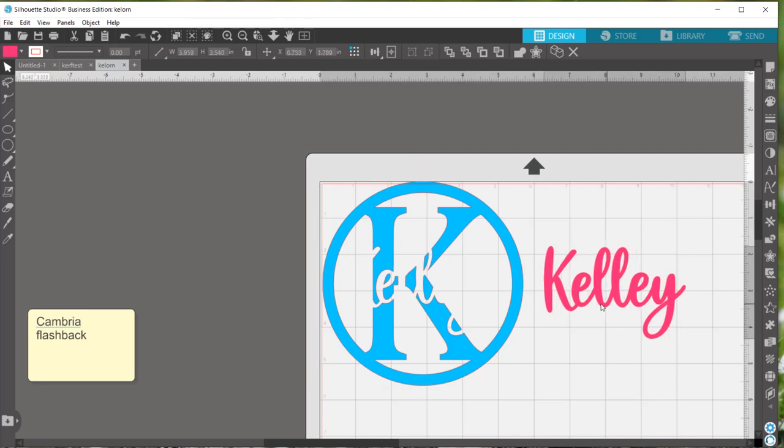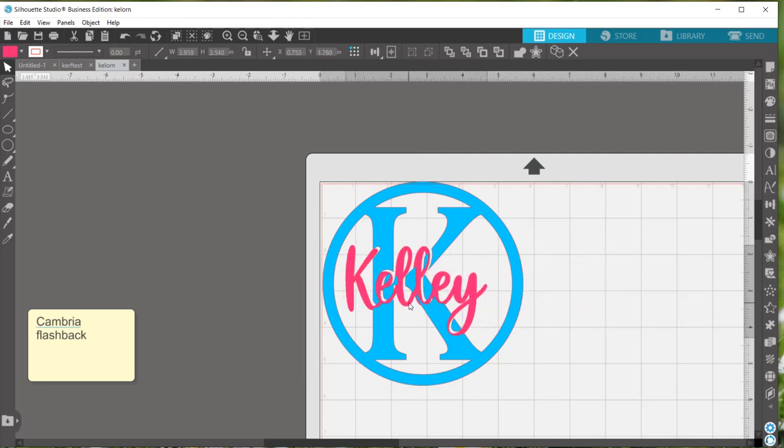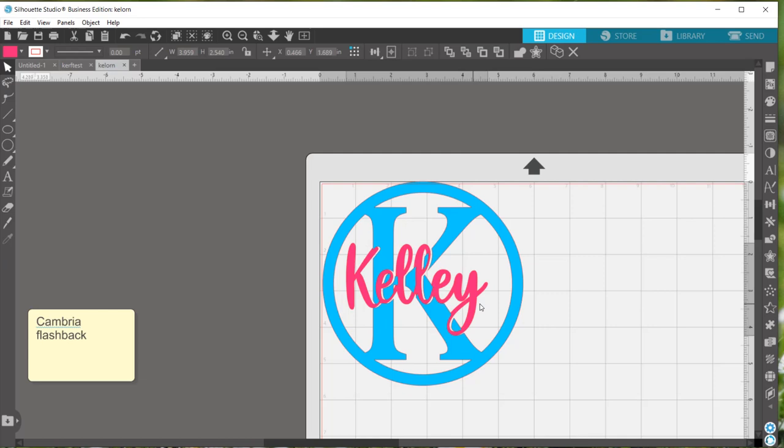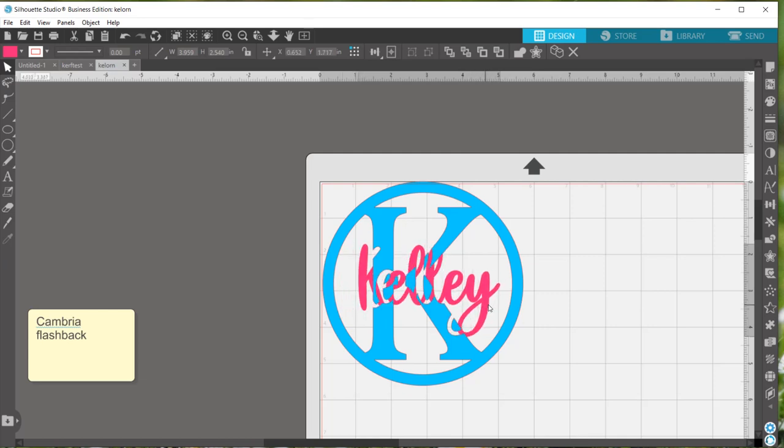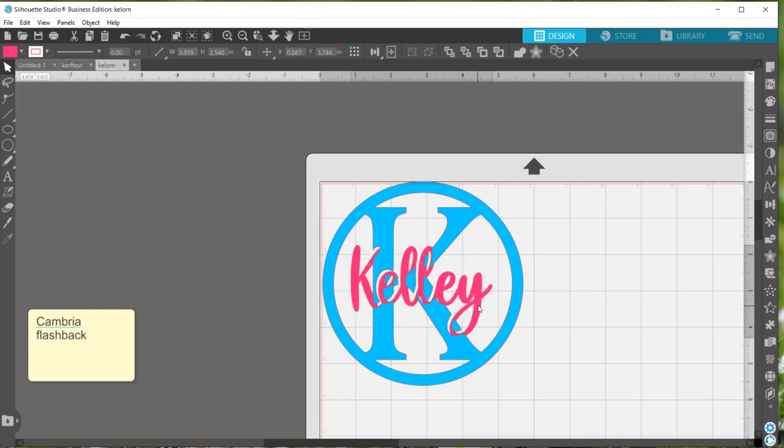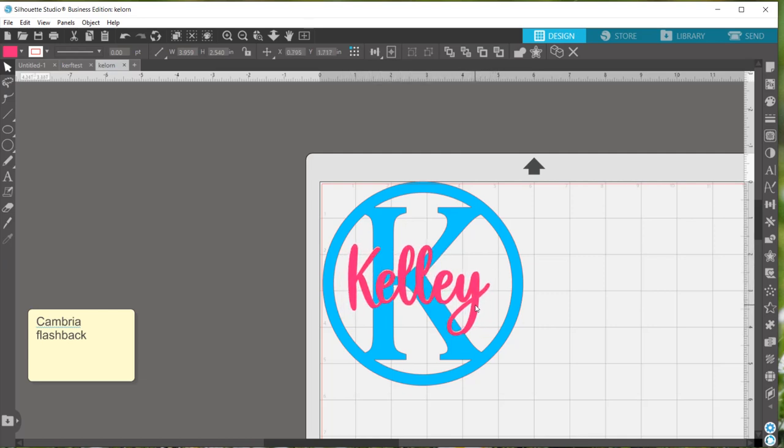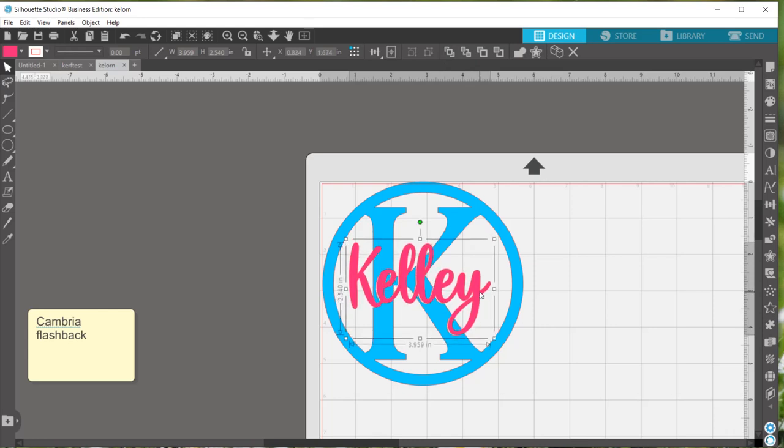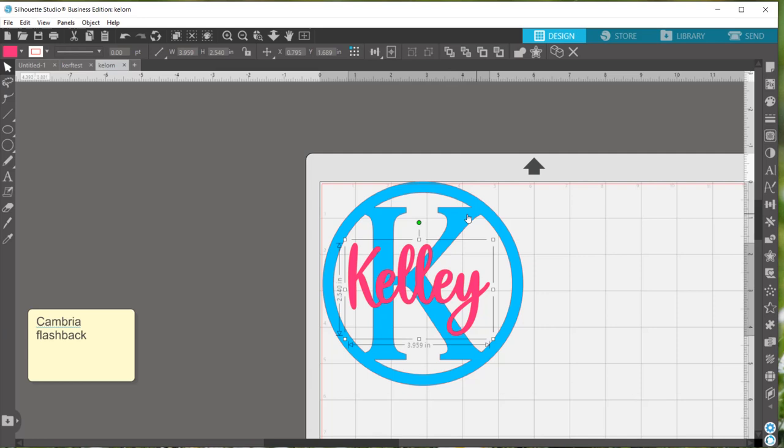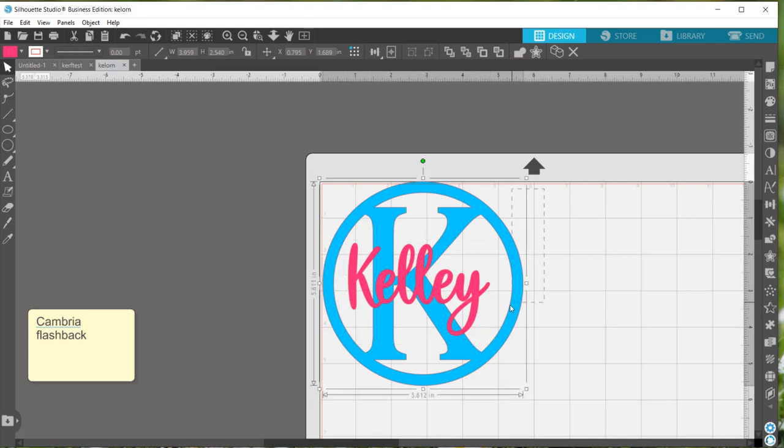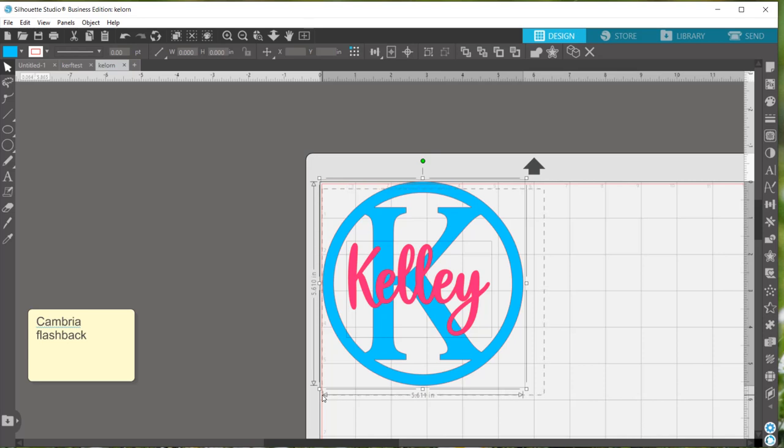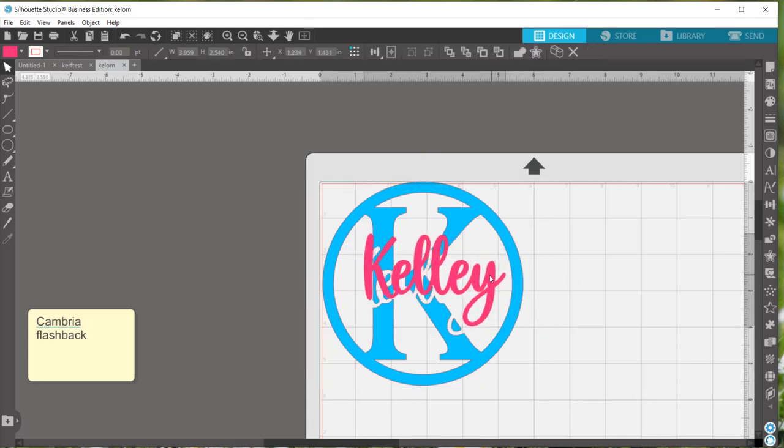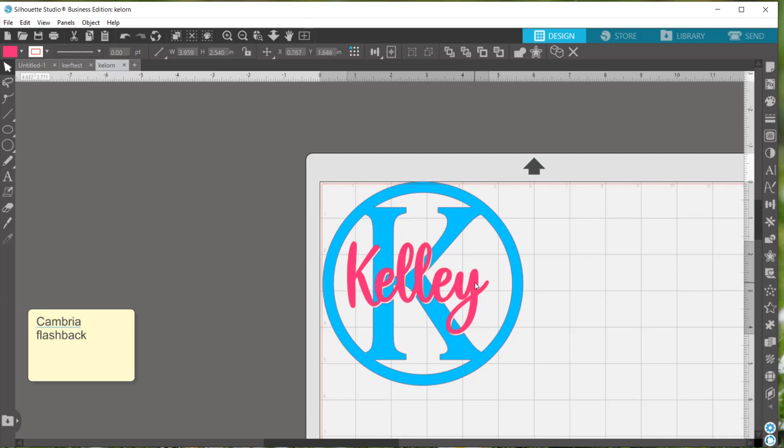And we want to put the Kelly, which is actually now showing up behind your design. So if you'd rather, you can click on that and use this top tool up here to bring it to the front. So now it's showing on top again. It doesn't really matter. It just makes it easier to see how it's overlaying with the K.